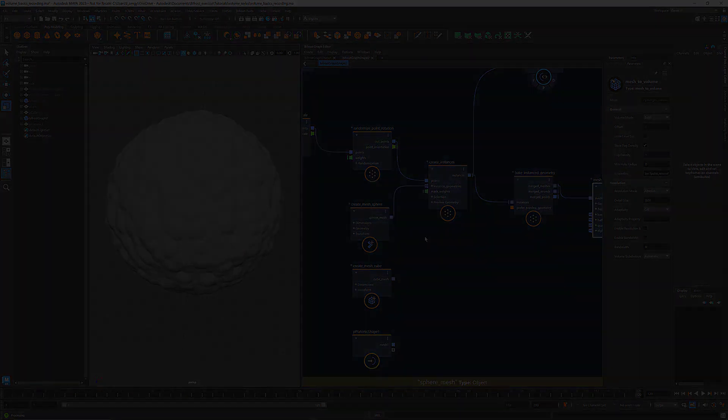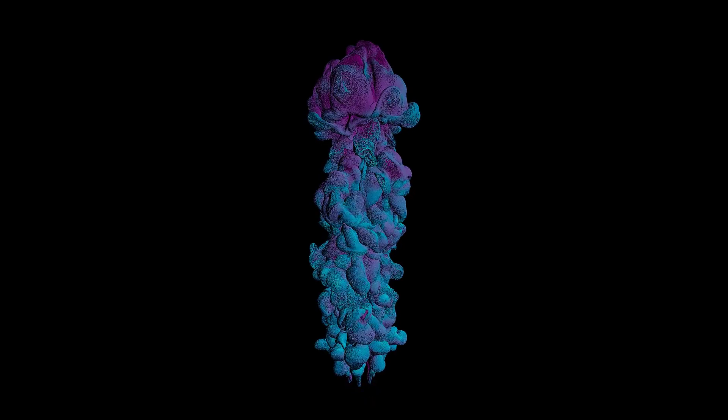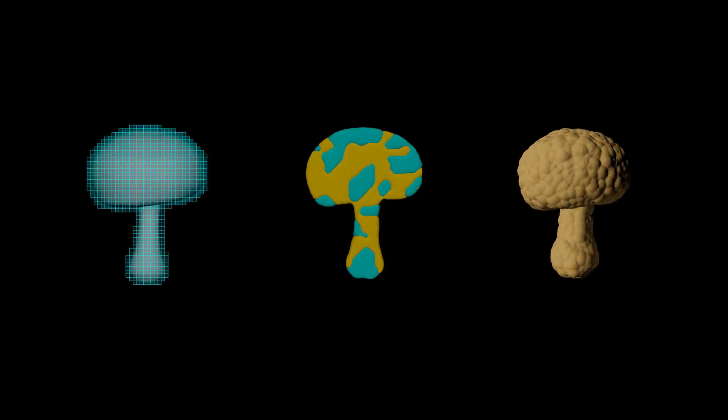That's it for today. In the next tutorial, I'll talk about scattering points in volume and creating a particle simulation from it. Thanks for watching, stay tuned, and I'll see you next time.